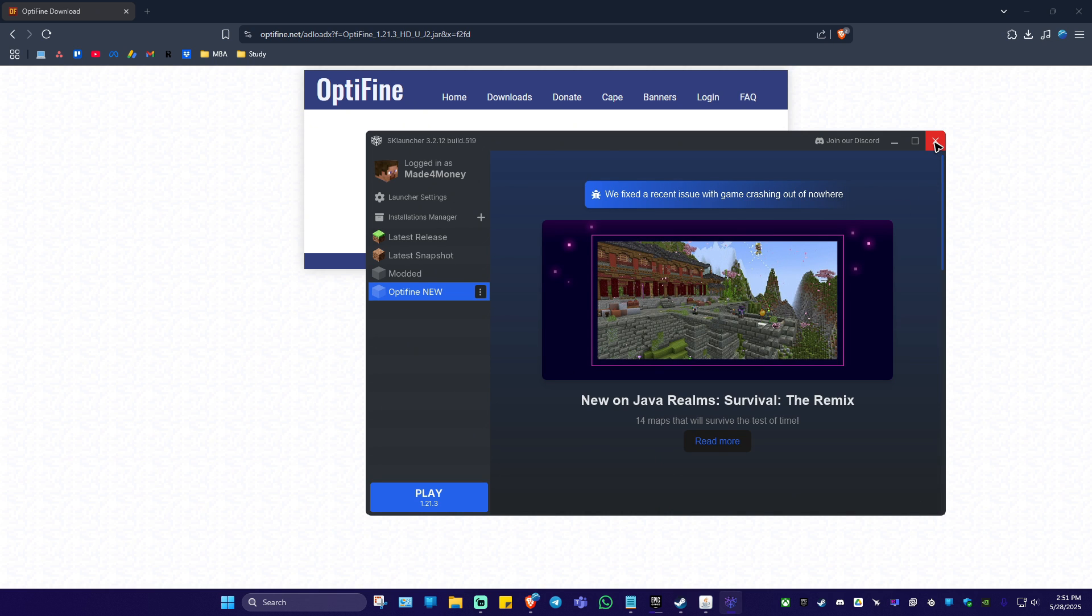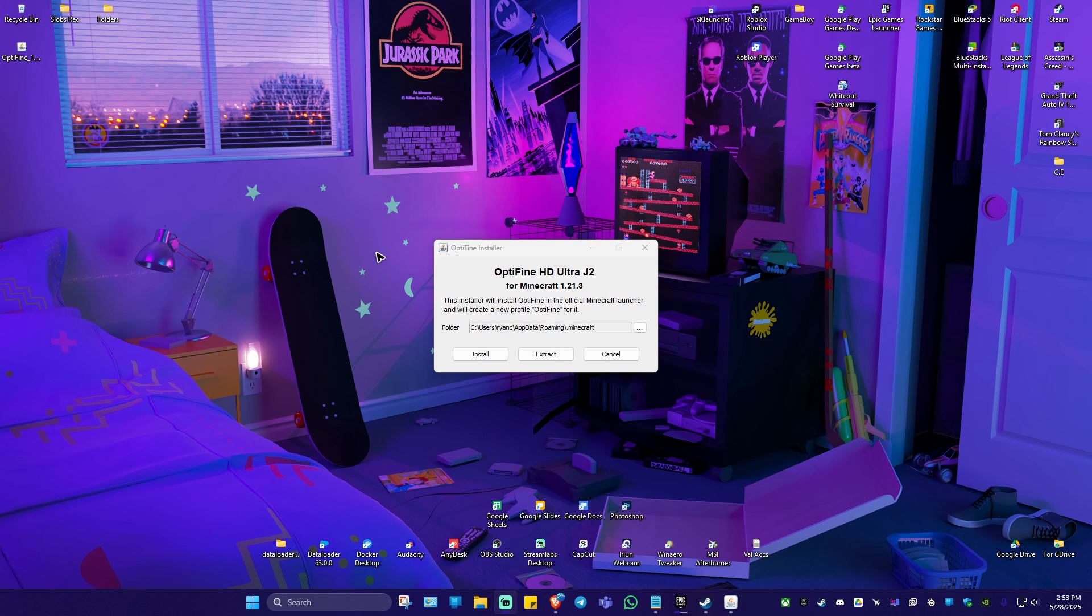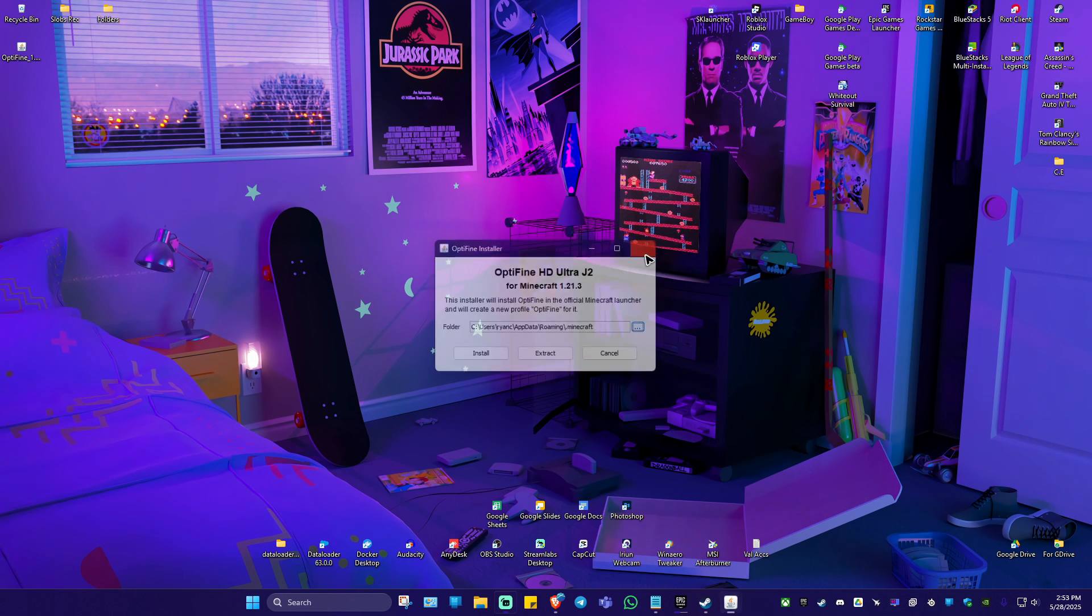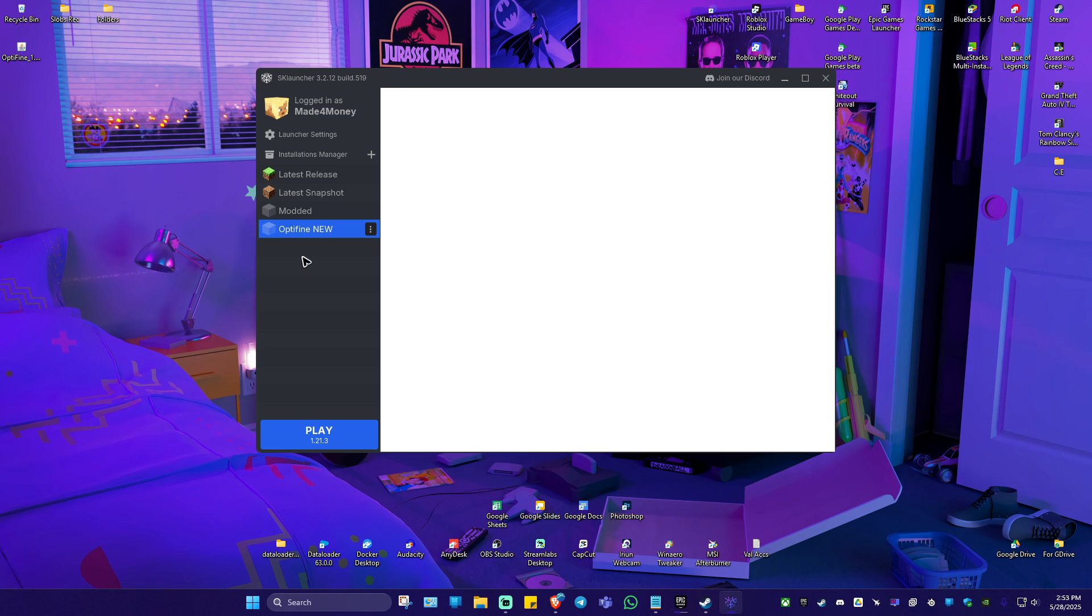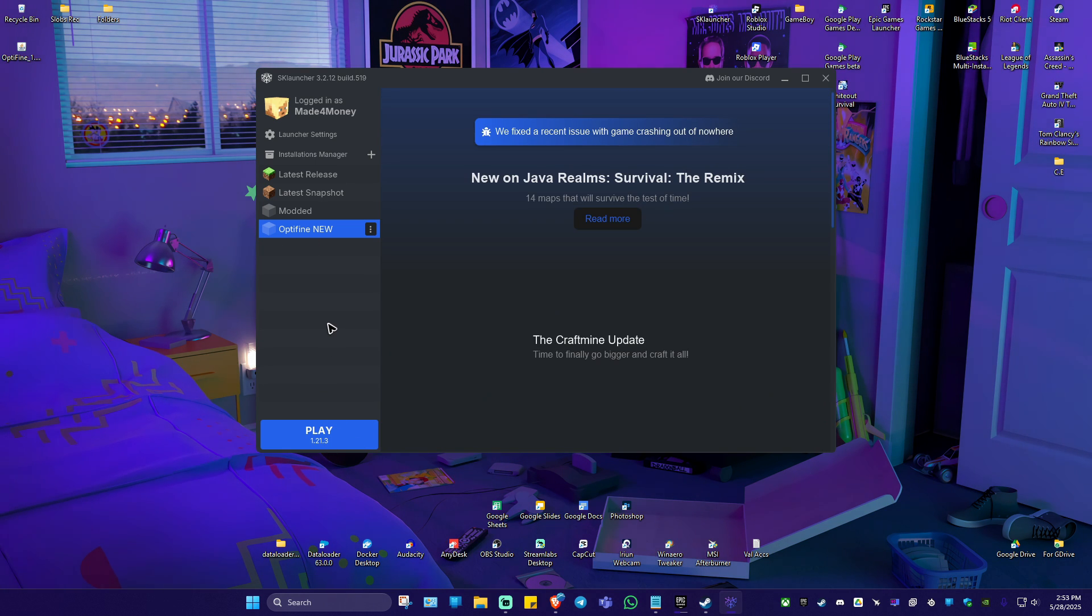After that, I'm going to close this one. Once you hit on install, it should automatically install. When you go back to SK launcher, you should see Optifine right here listed. Just click on it and hit on play.